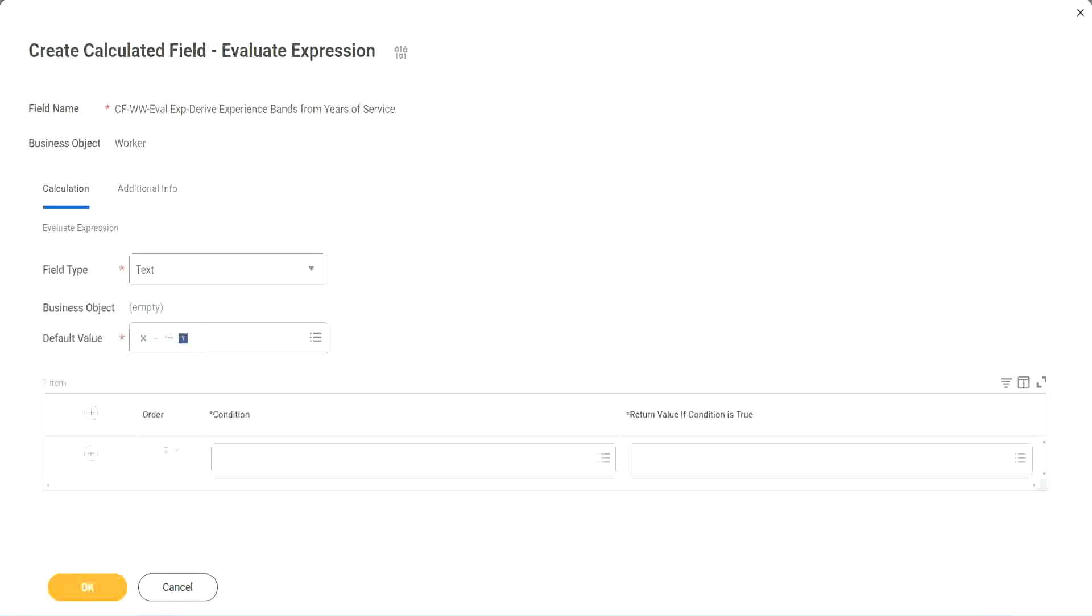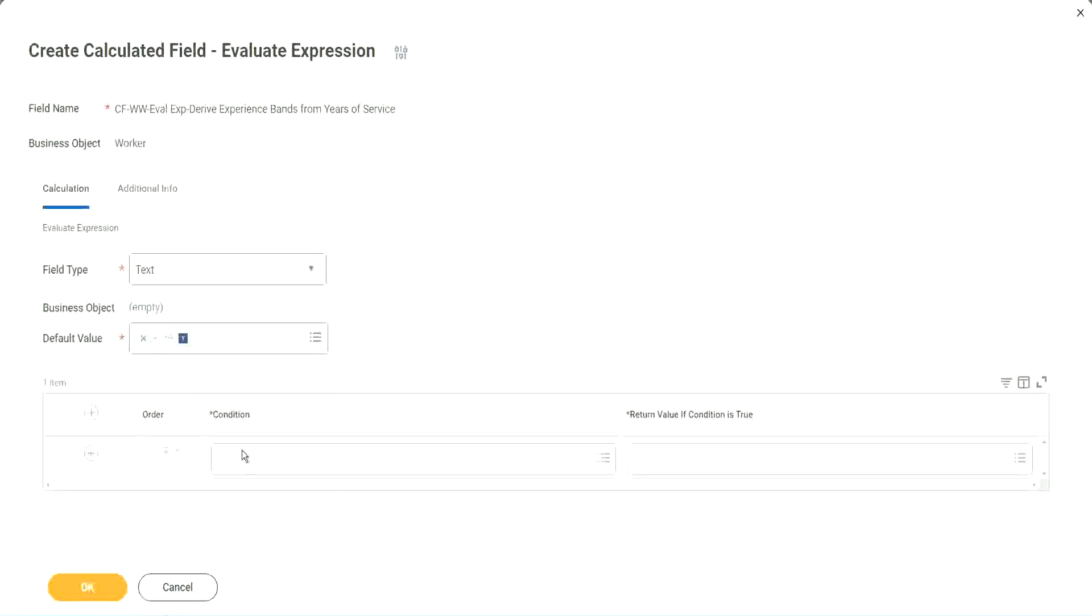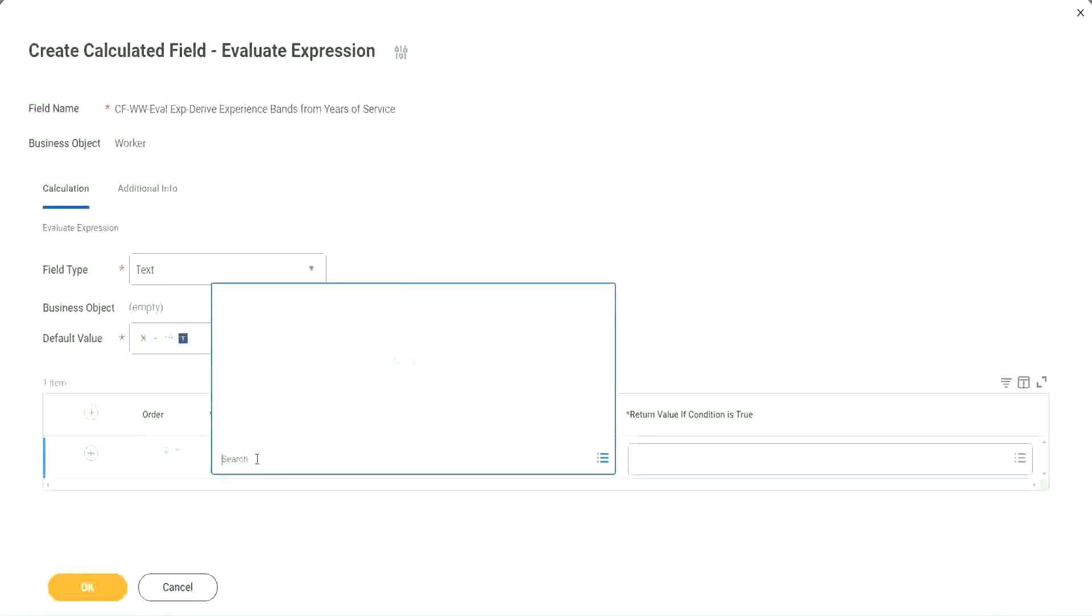So now, what are we going to do next? The first one says condition. This condition has to be a true-false field.